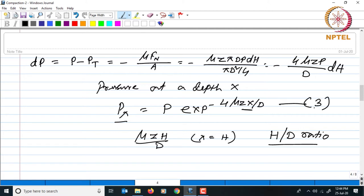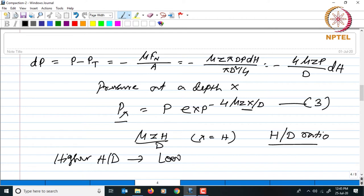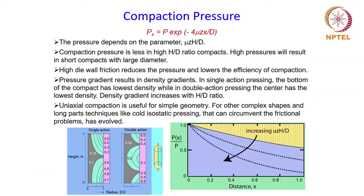From equation 3, for a higher h/d ratio the pressure will be lower. Higher the h/d ratio, lower will be the pressure. High pressures will result in shorter compacts with large diameter. High die wall friction will reduce the pressure and lower the efficiency of compaction, which is why it is necessary to lubricate both the powder and the die wall to reduce friction.